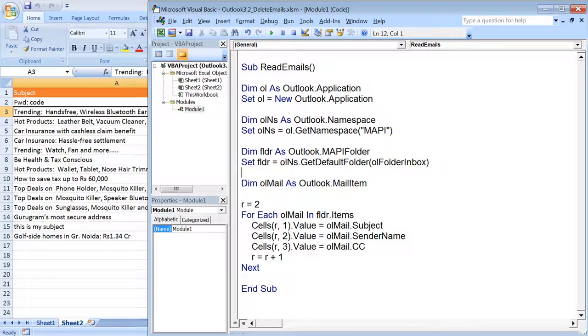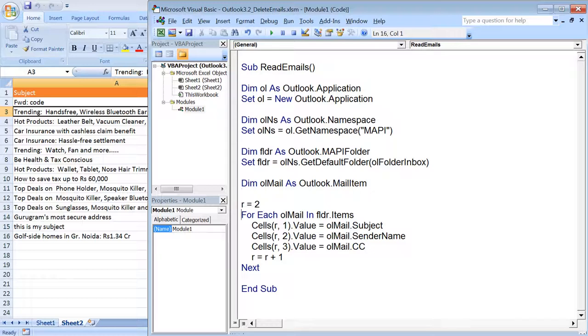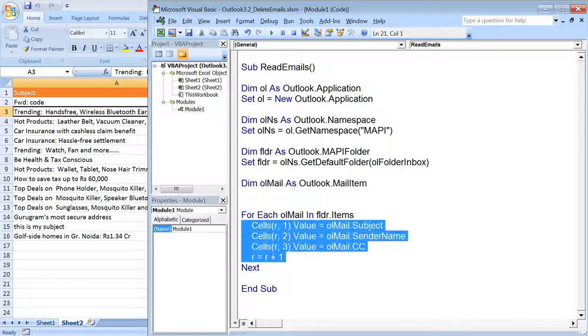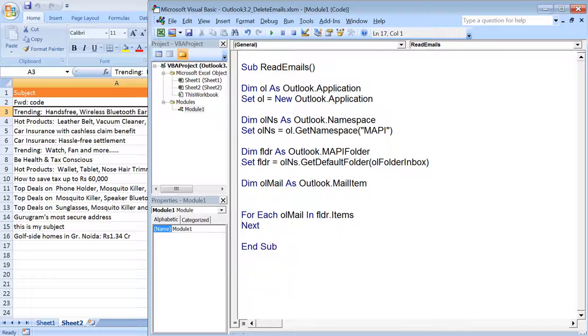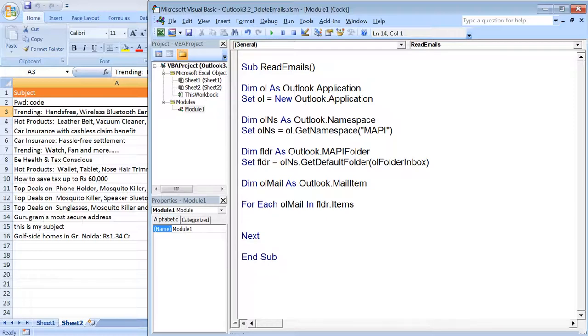We would be requiring mail items, we need to iterate through each and every item. Let's say on the basis of a particular subject I want to delete an email.